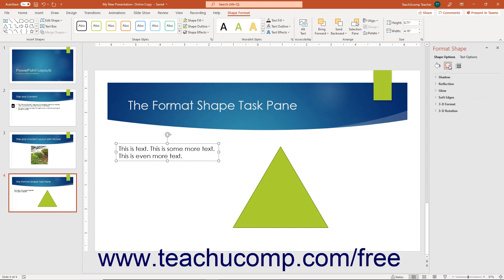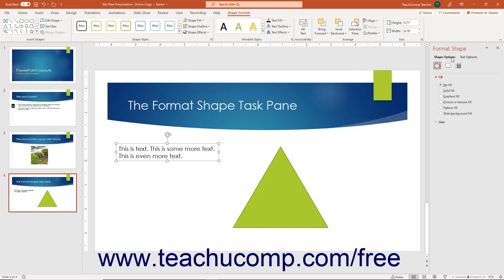The categories appear as icons at the top of the task pane. Also note that there are separate Shape options and Text options available for text-containing shapes. You can click either title at the top of the Format Shape task pane to set these category attributes independently.